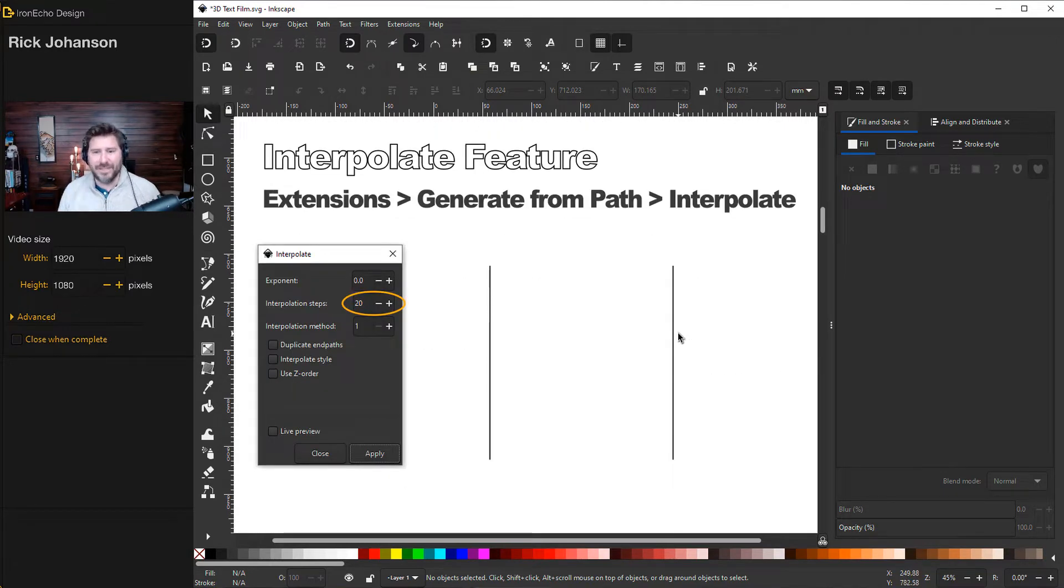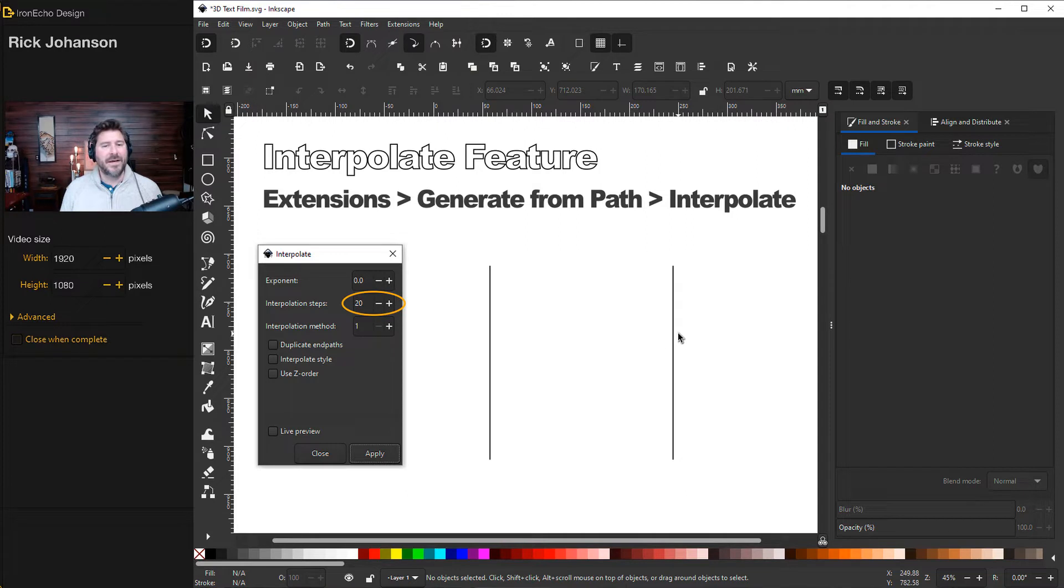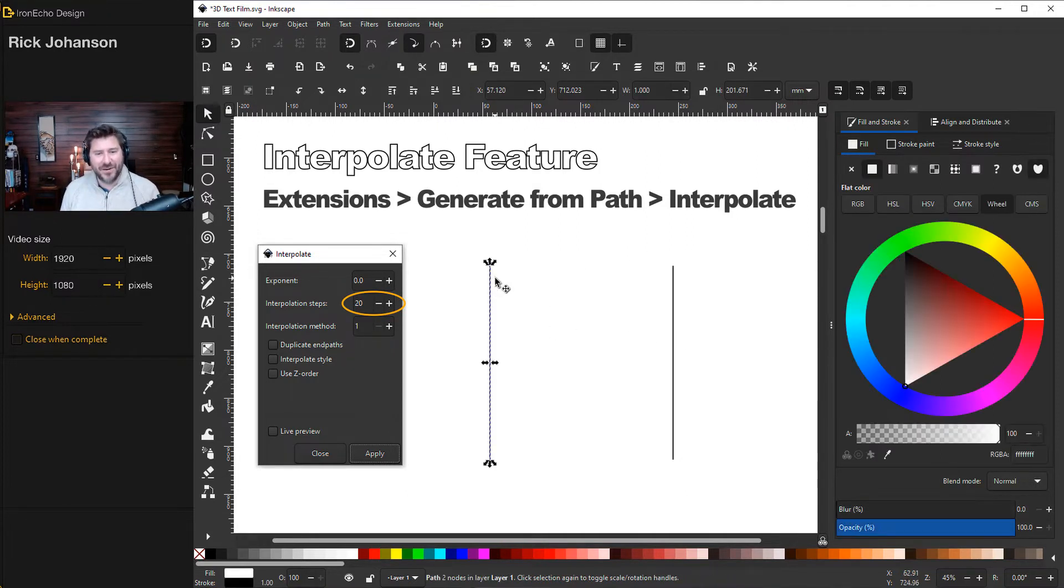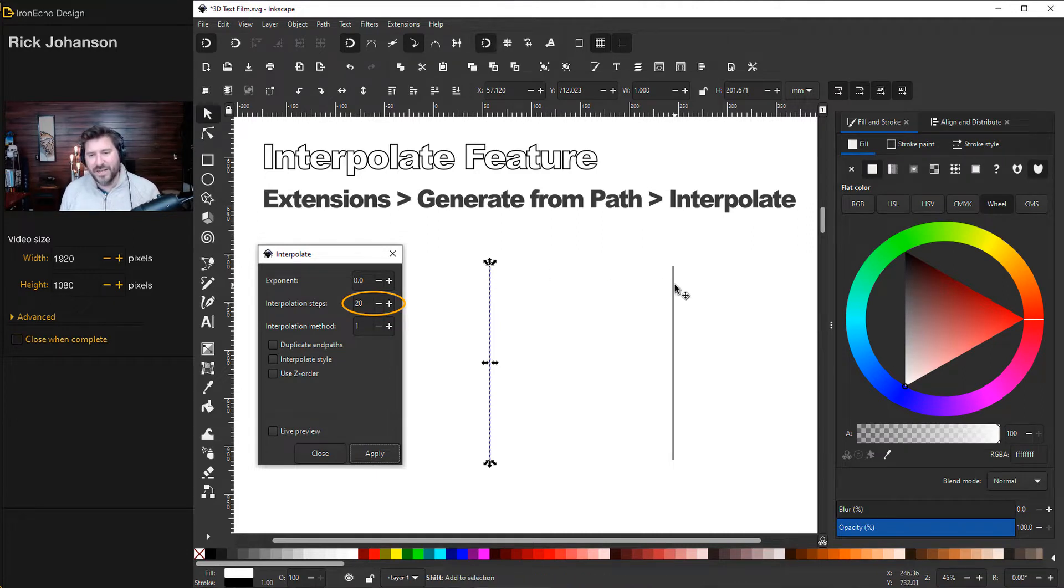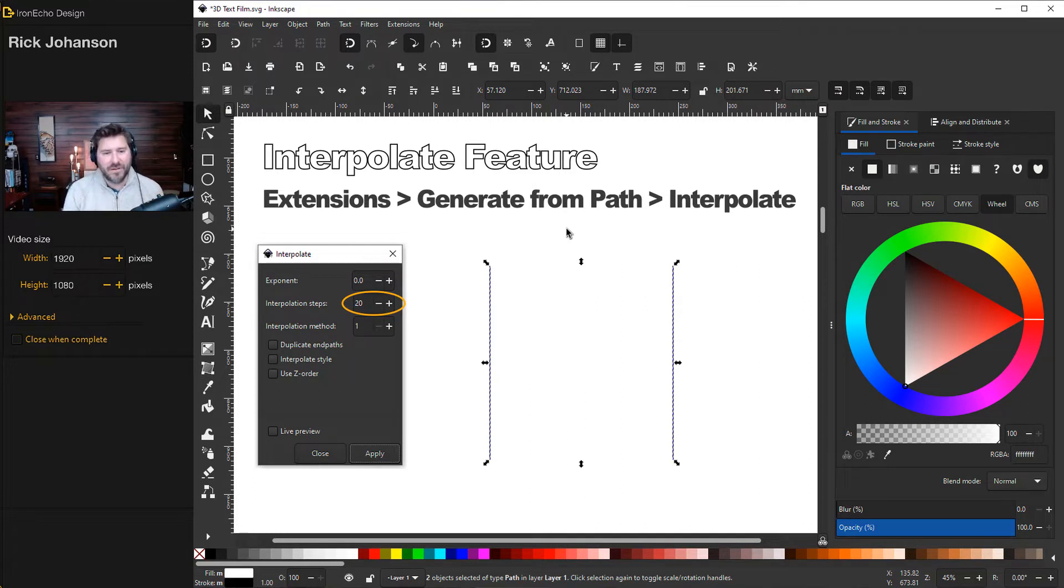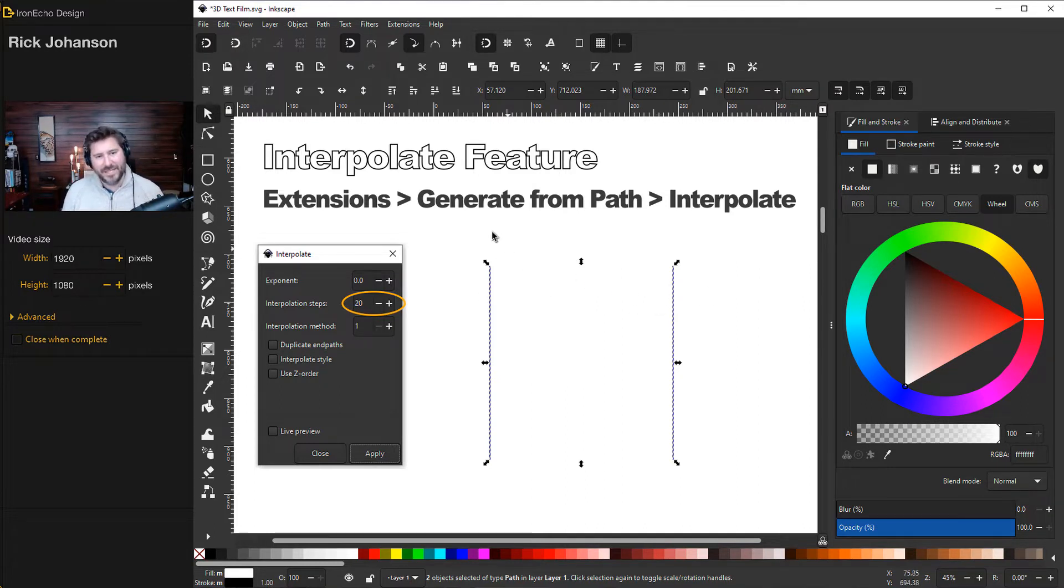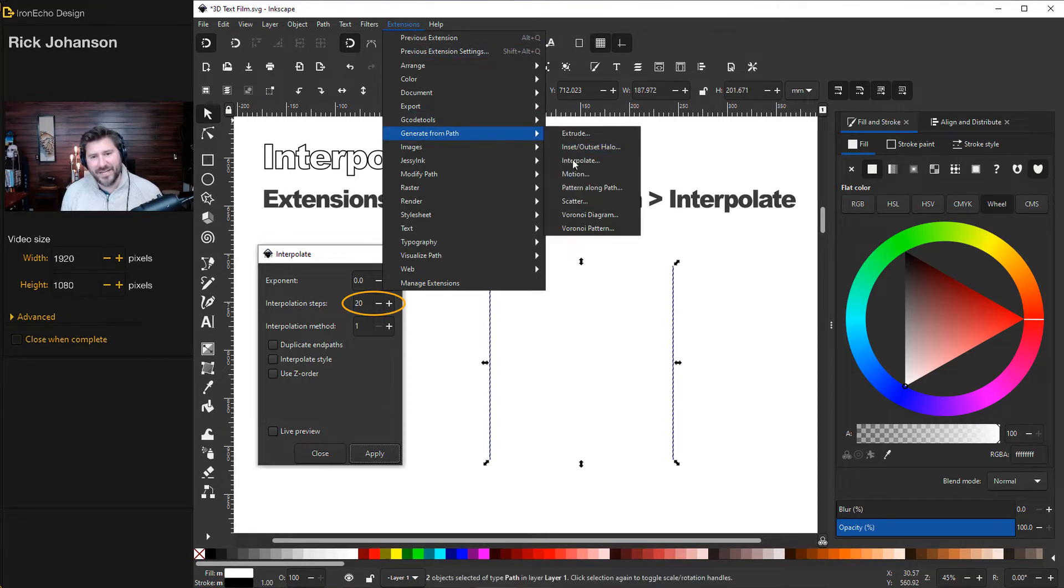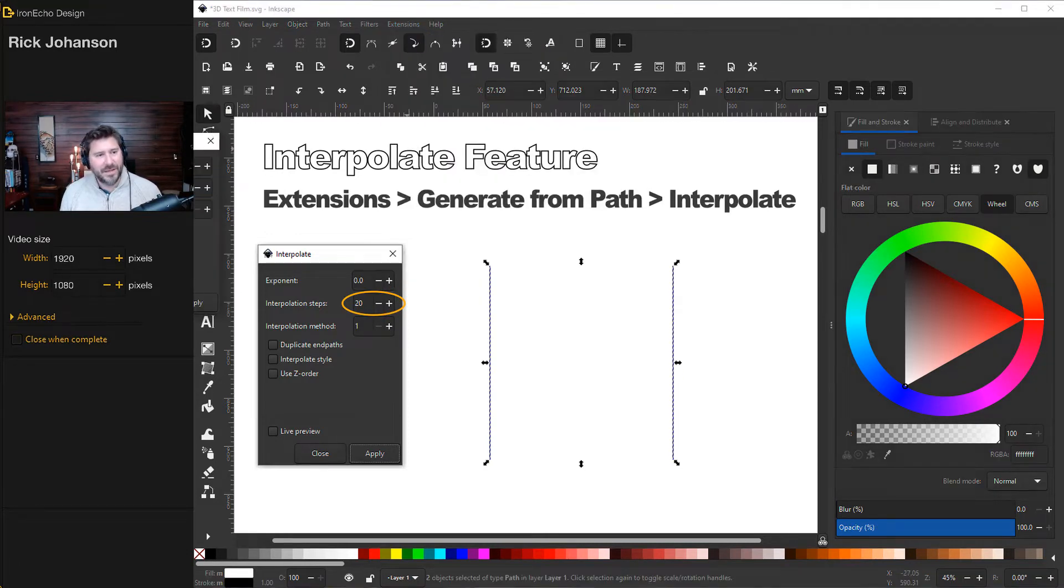All right, so here's the quick refresher. Skip ahead to 3D text if you want just that, but this is how it works. Here is the most basic day one application. If I have a line here or what's called a path, I'll hold shift and I'll collect another one. And you can tell Inkscape with interpolate, I want to make iterations of these in between the two of them. And it's done by doing extensions, generate from path, interpolate.